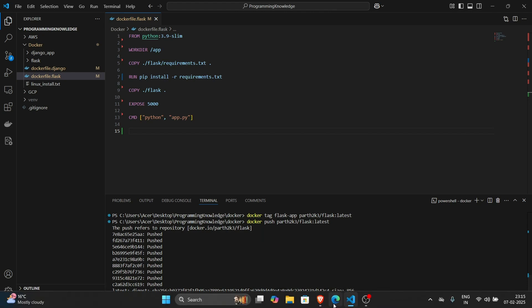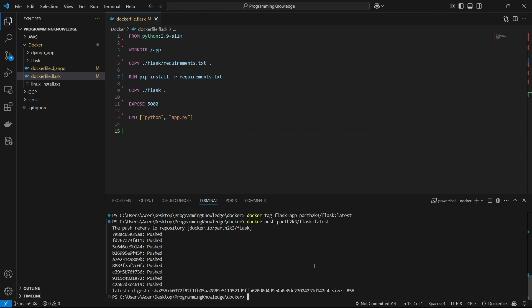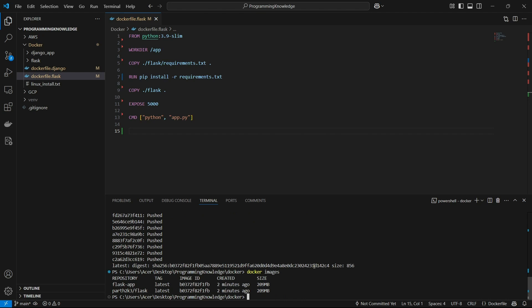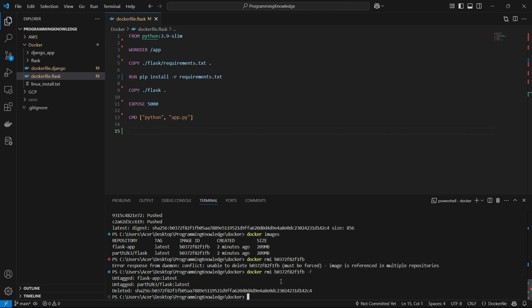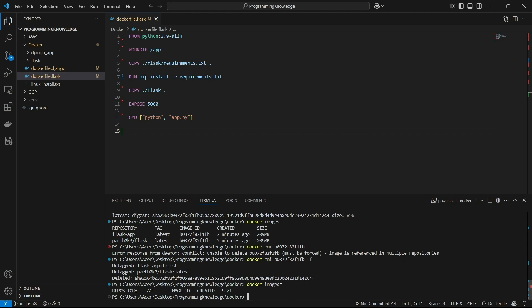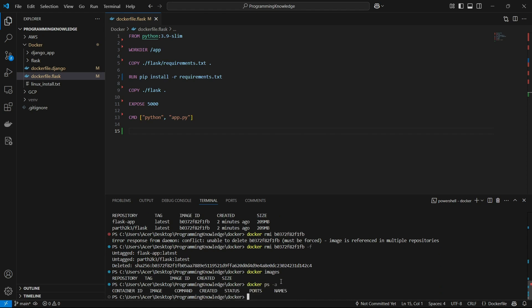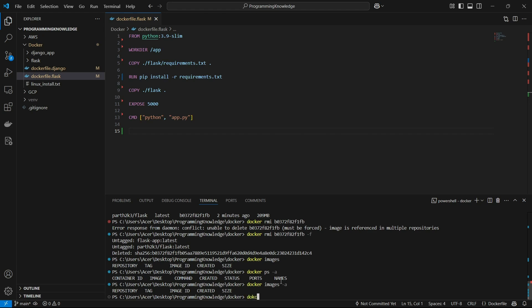Now I'll show how to pull and run the image. First I'll verify any existing local images and delete them using `docker rmi` so I can demonstrate the full process. After deleting I have no images and no containers. To pull, simply run `docker pull <username>/<repository>:<tag>` — the same format used for push but with `pull`.